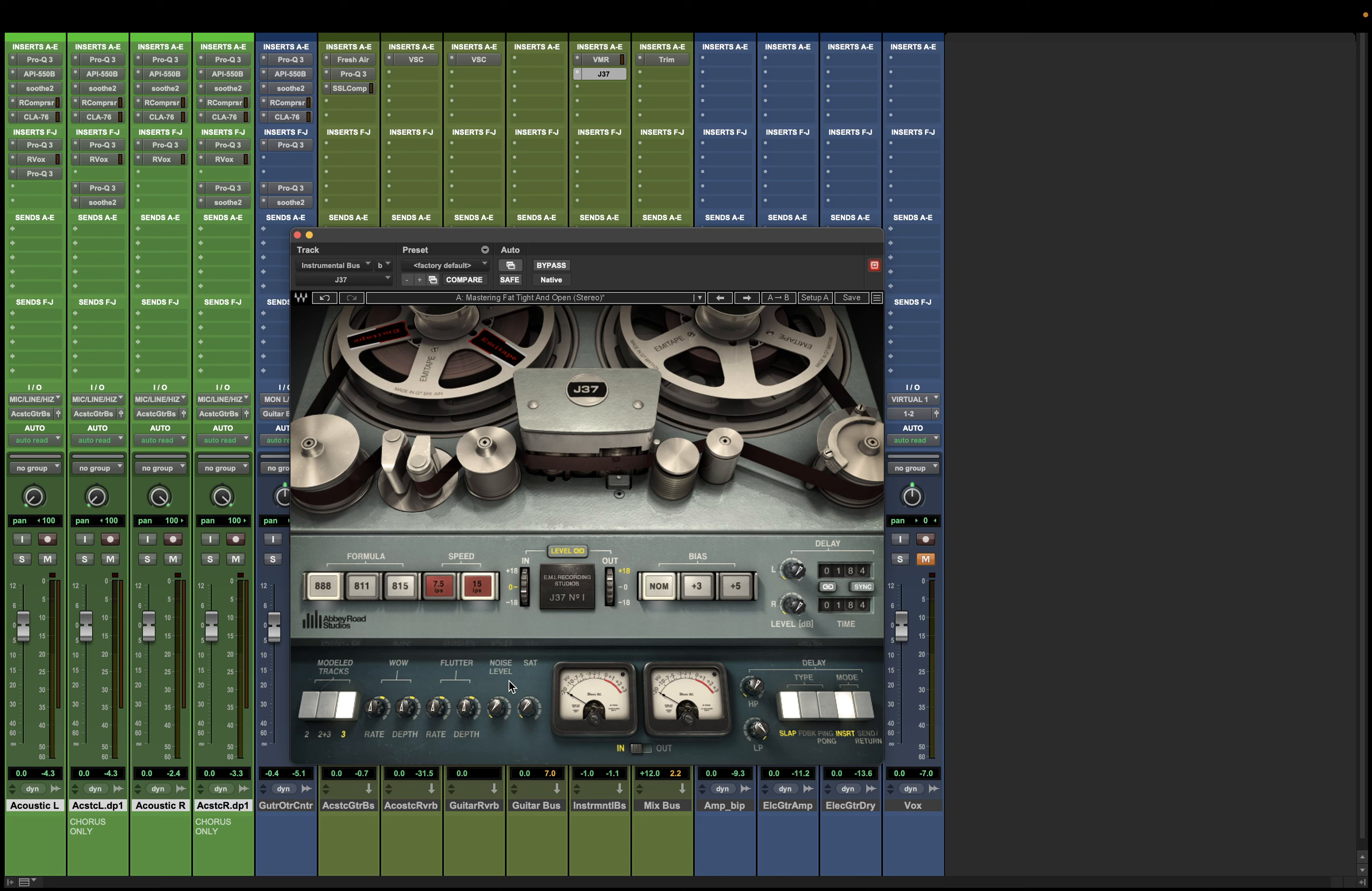Now, the great thing about having the plugin versions of, for example, this tape machine or the FET compressor is that you can get the sound and the characteristics of what the tape is doing. We get some of that nice saturation. And we get that tape sound. But we can turn off the noise in the plugin. And that's something I really like about these plugins.